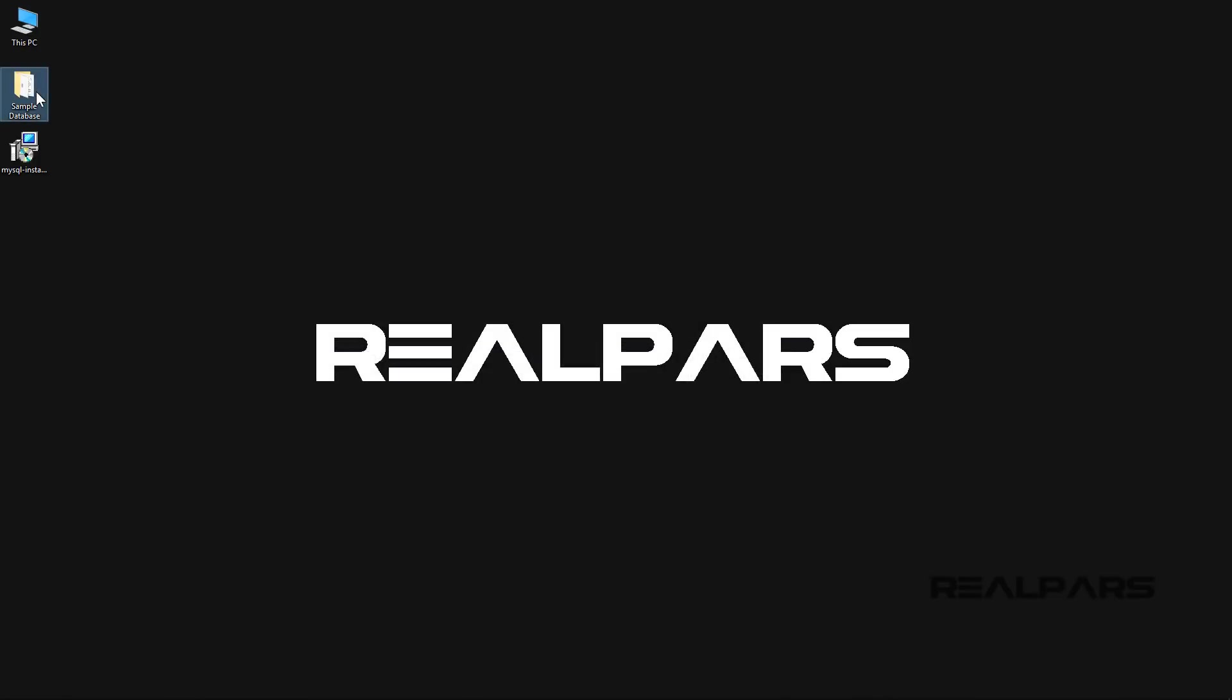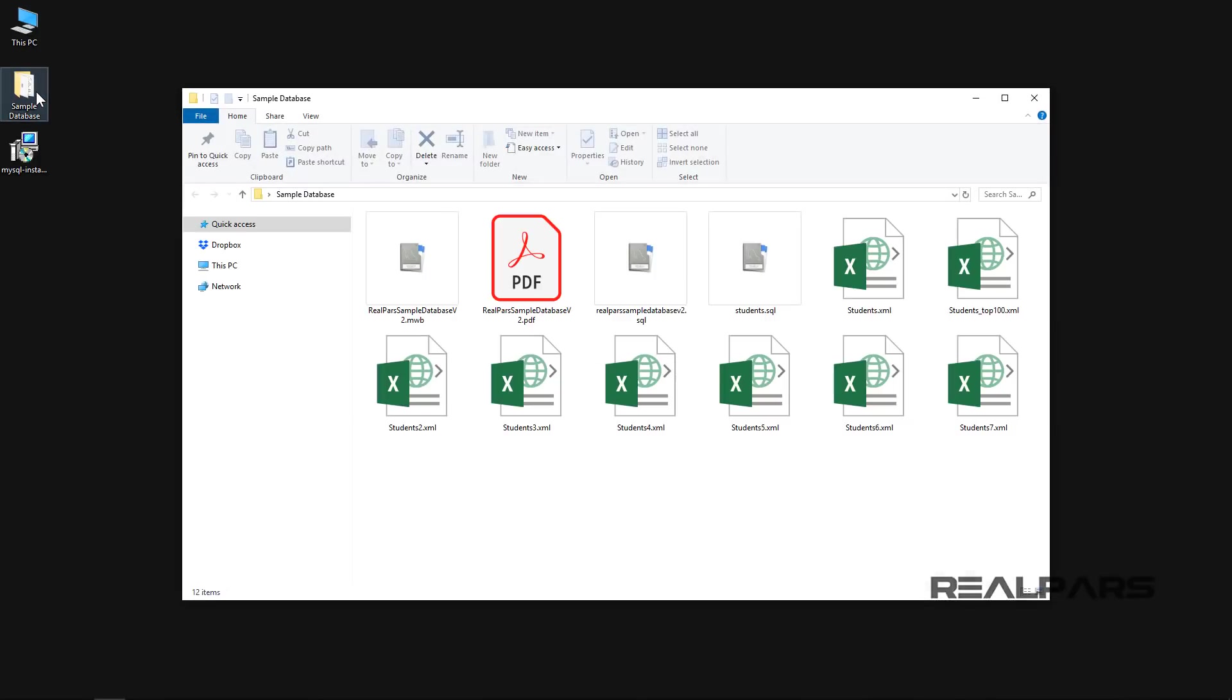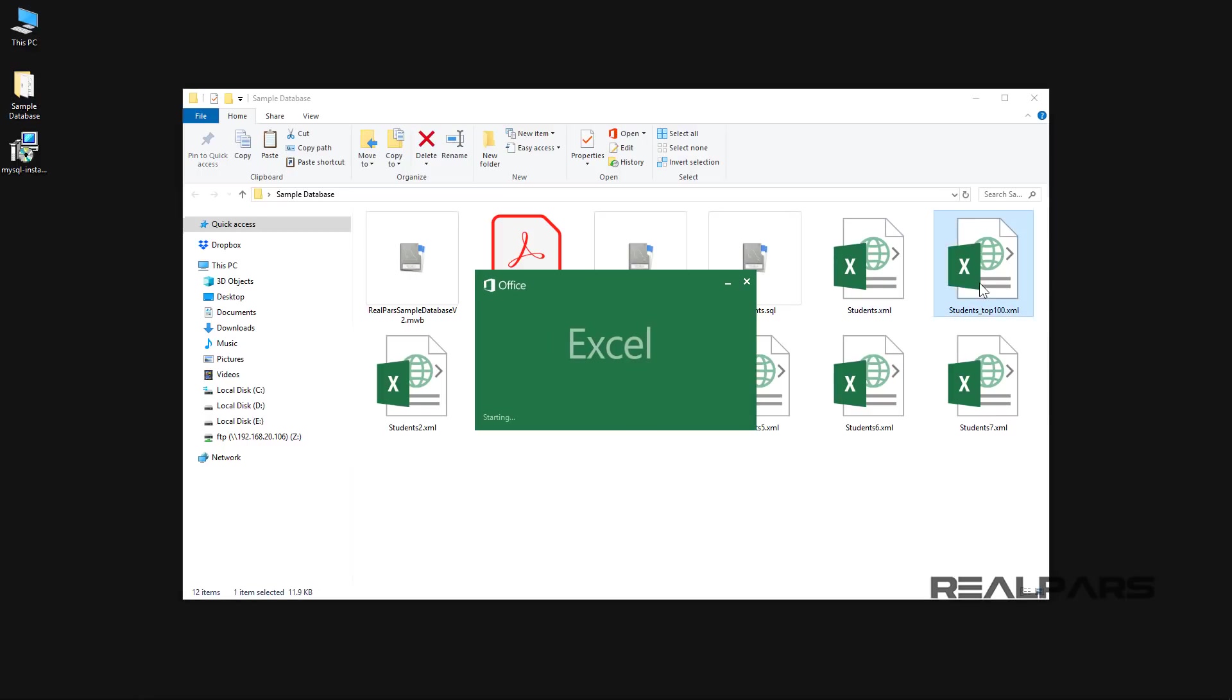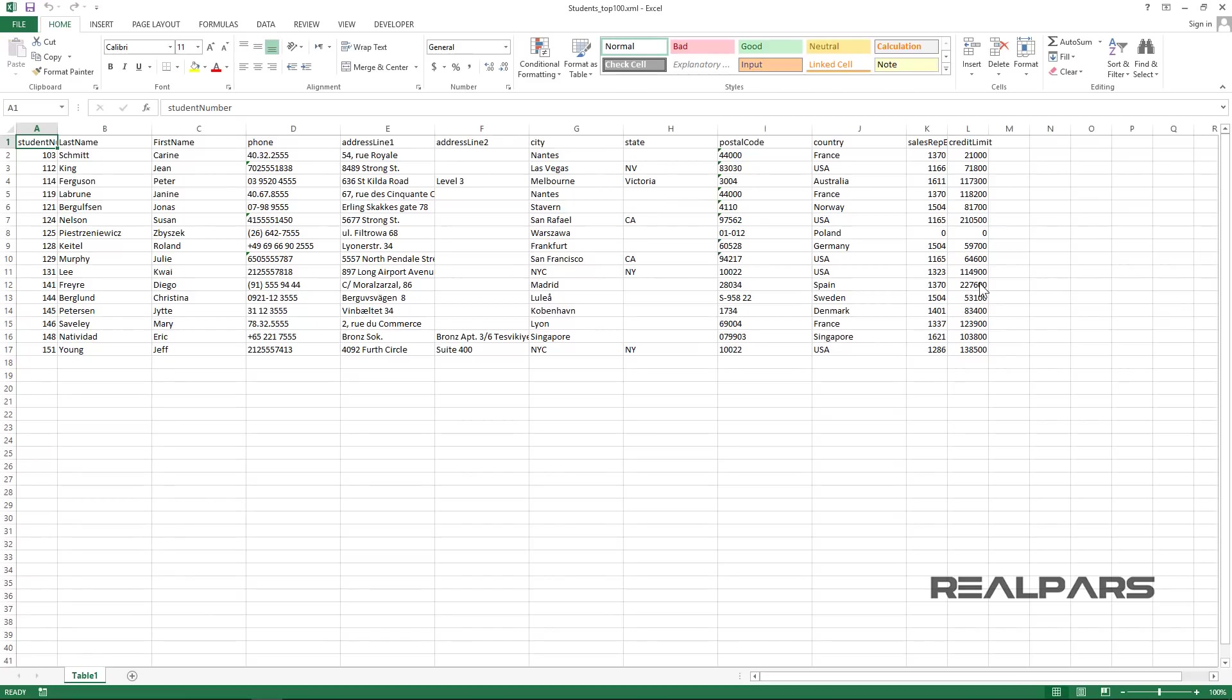I browse to the folder where I exported the data record. I then open the Excel Spreadsheet file by double-clicking on it. This concludes the video, How to Install MySQL and Import a Sample Database.